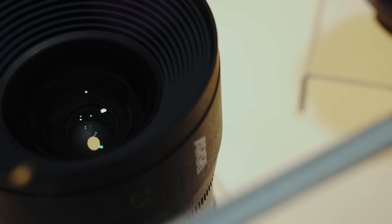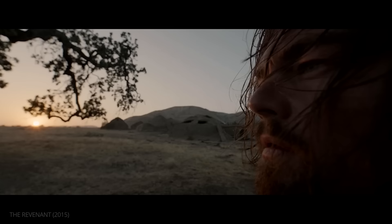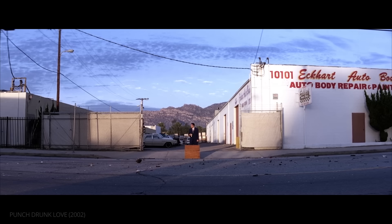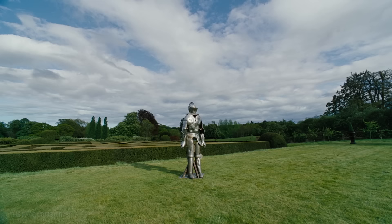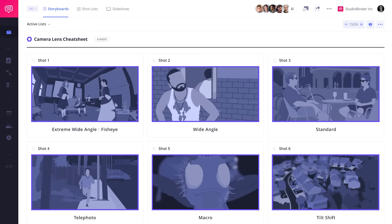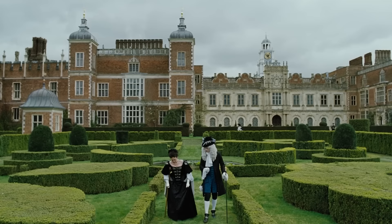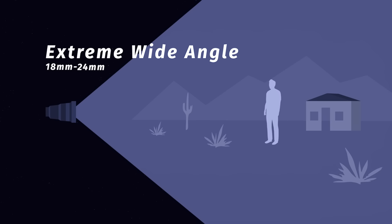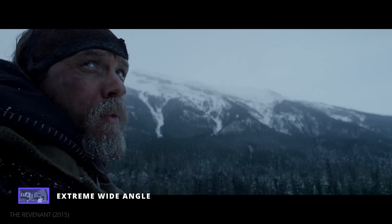Now that we've covered how a lens functions, let's go over the specific types used by filmmakers and how different lenses can create completely different effects. Let's start with the widest lenses: the extreme wide-angle lens. Extreme wide-angle lenses range between 18mm to 24mm and can simultaneously capture close-ups and landscapes in one shot, like in The Revenant.